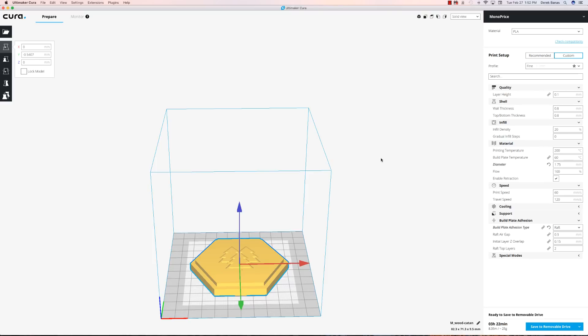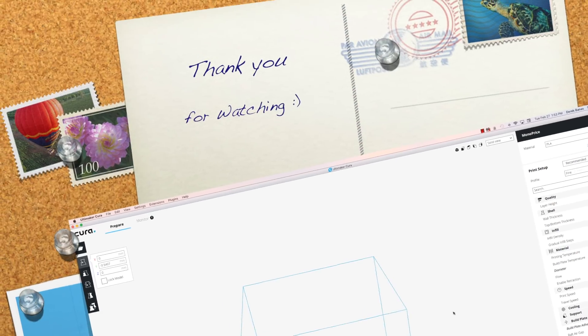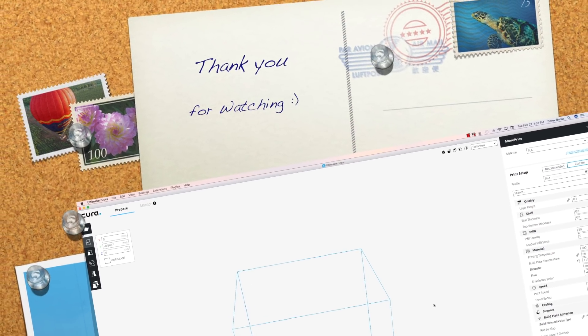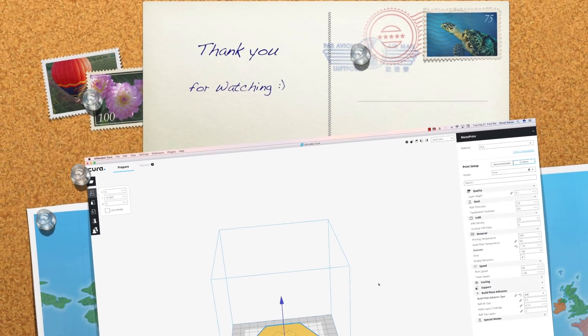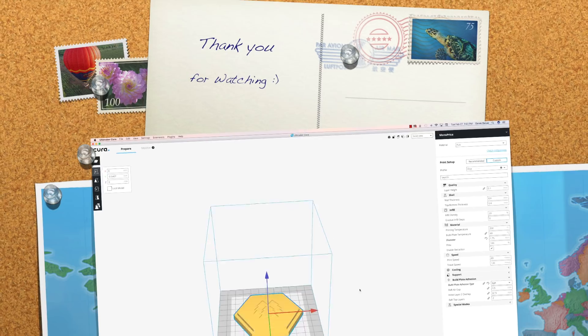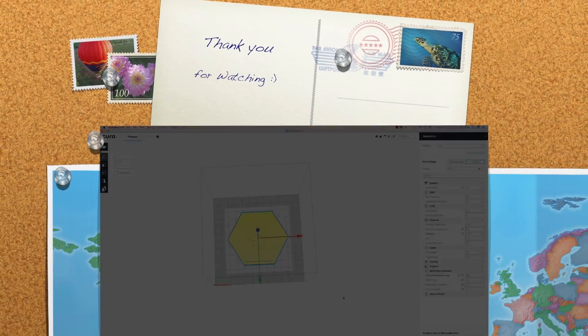Hopefully you guys enjoyed this. All of the files I used here are available in the description underneath the video. Like always, please leave your questions and comments below. Till next time.